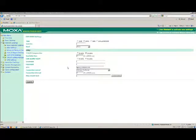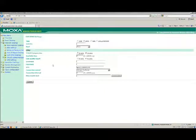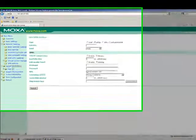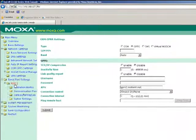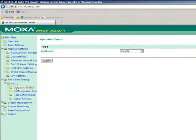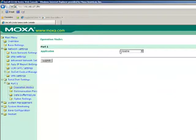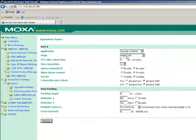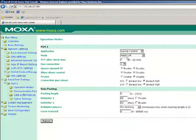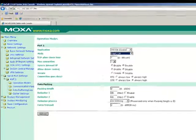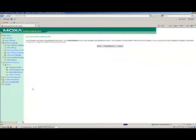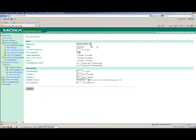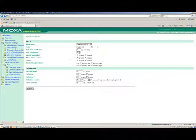If you are using the serial port on the ONCELL to connect to a serial device, you may set that up at this time. From the menus on the left-hand side, select Serial Port Settings, then Port 1, then Operation Modes. If you are using Reelcom, please select Device Control from the Application menu, then select the mode you wish to use.